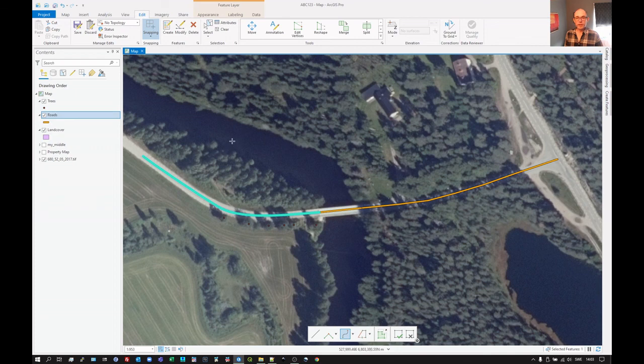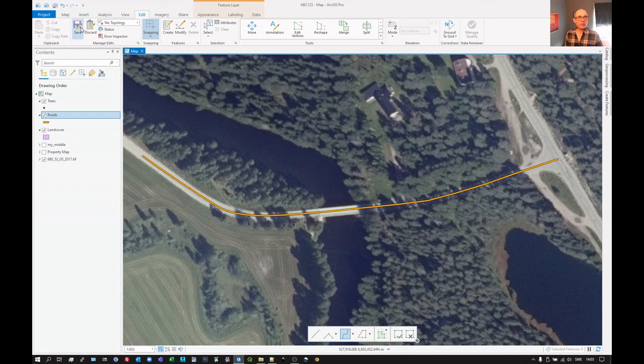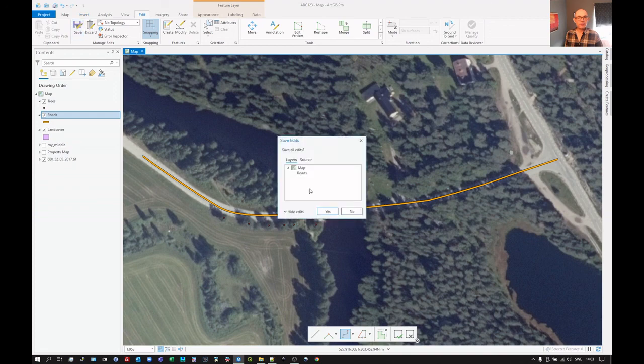So that's creating line features. And let's just clear that so they're no longer selected. And click on save.